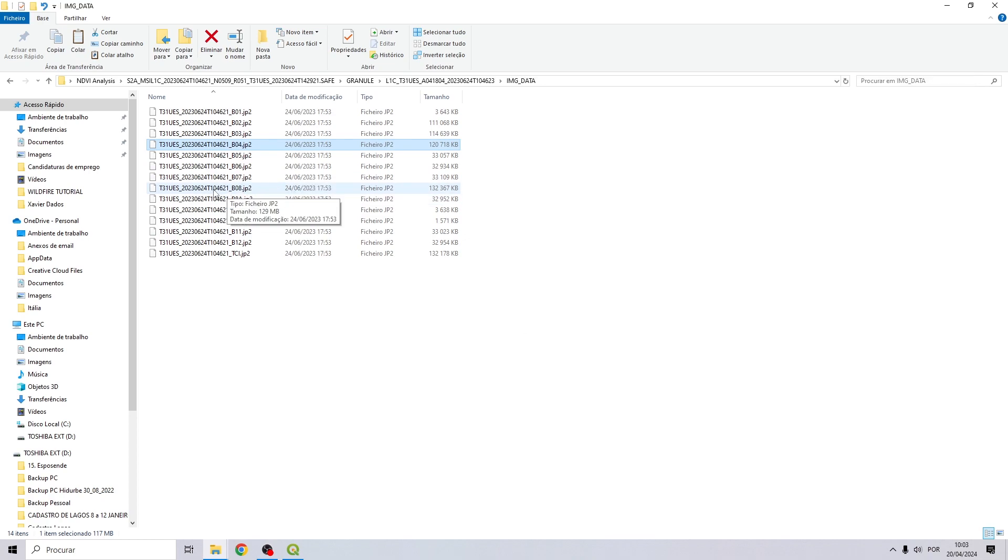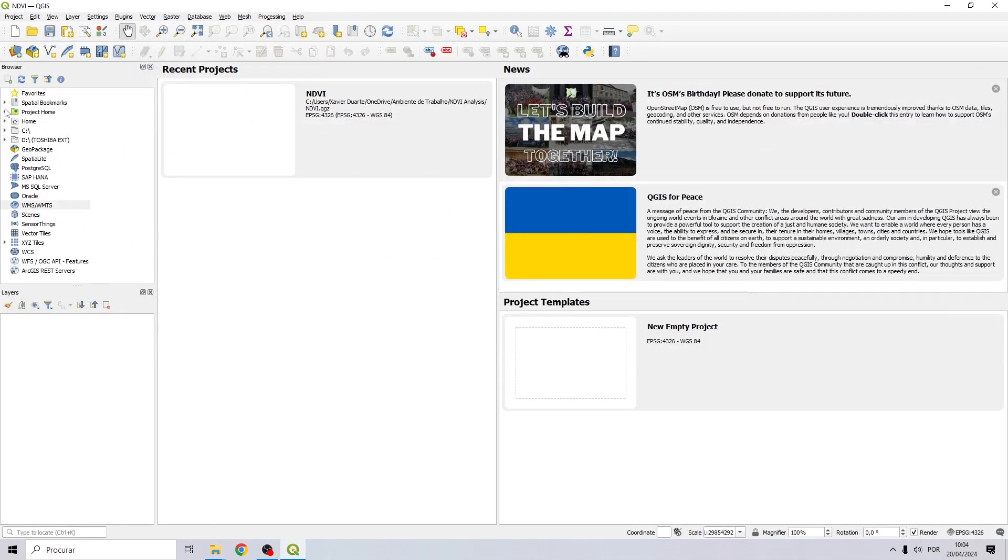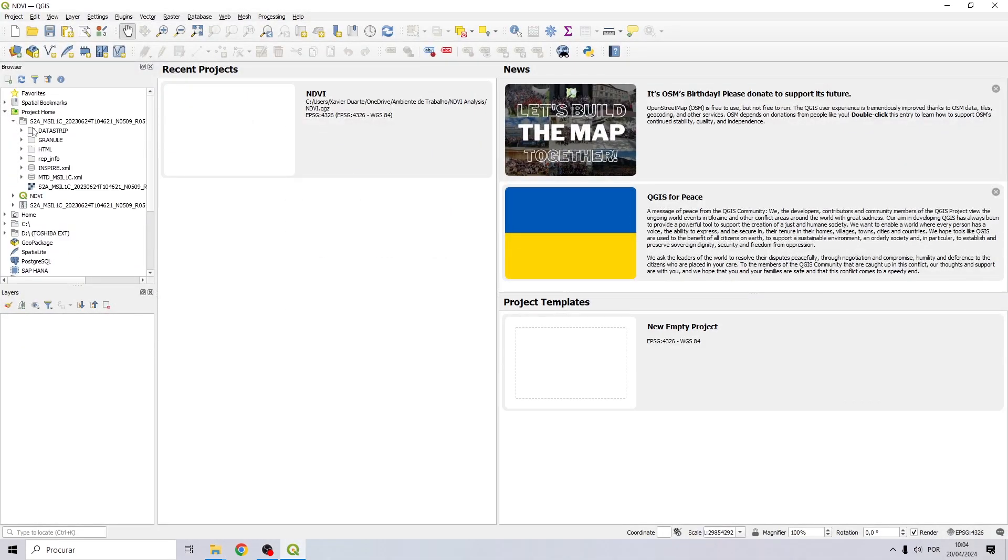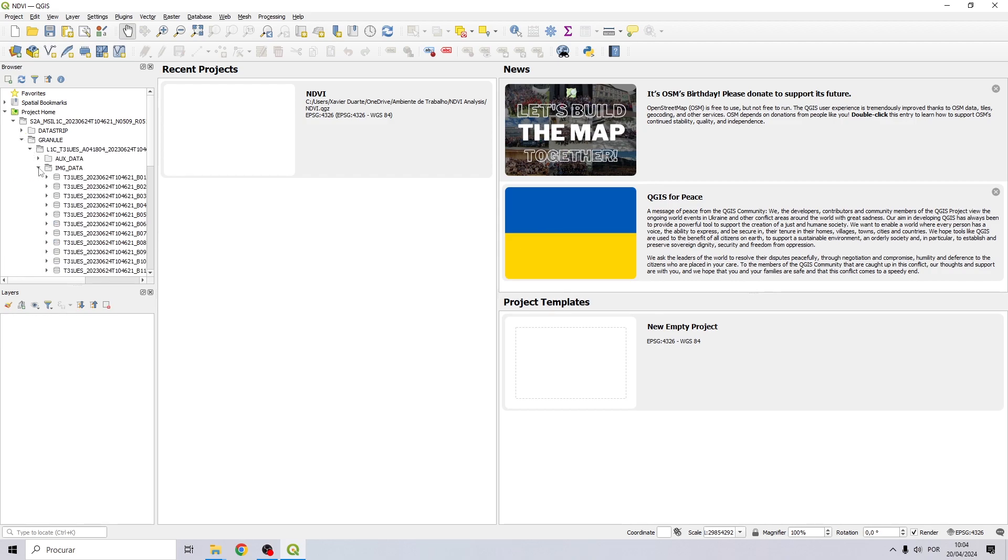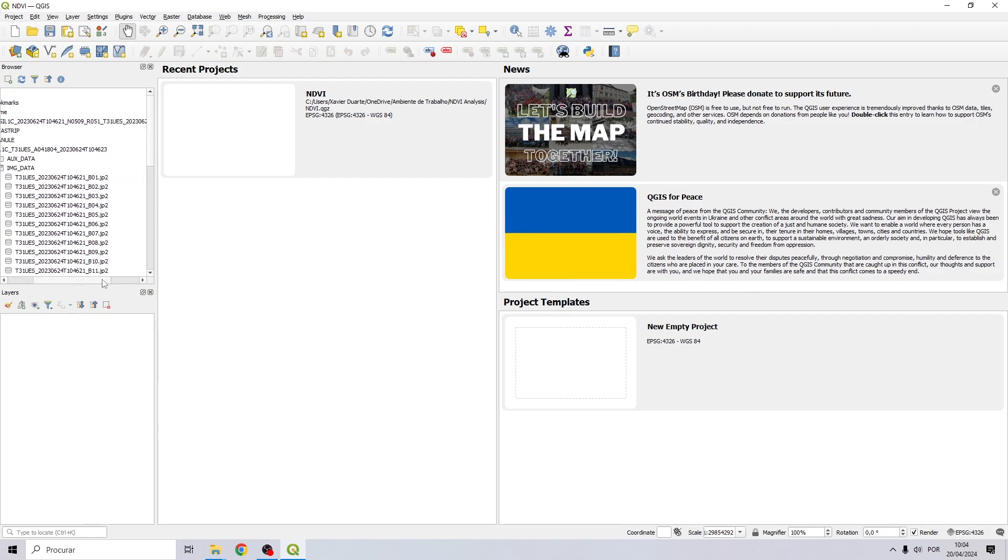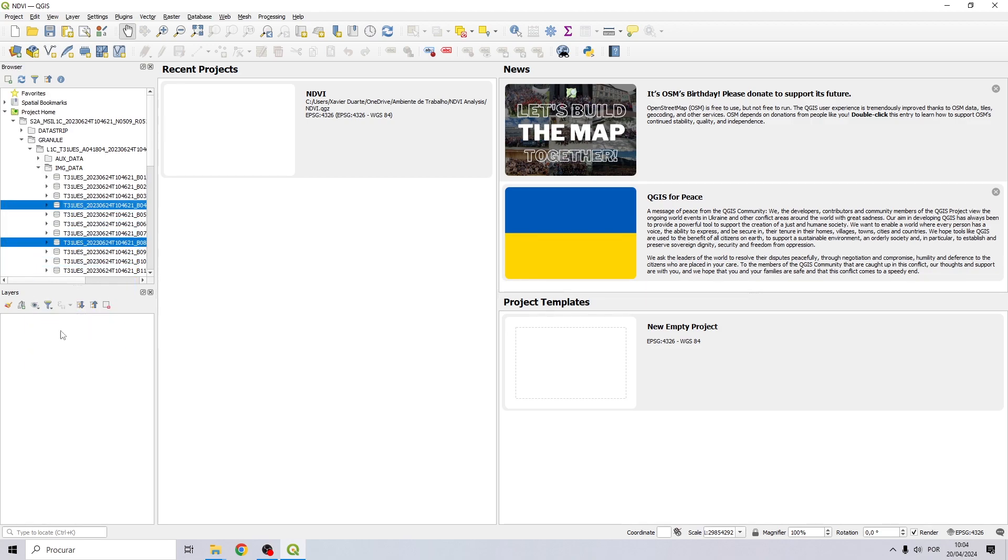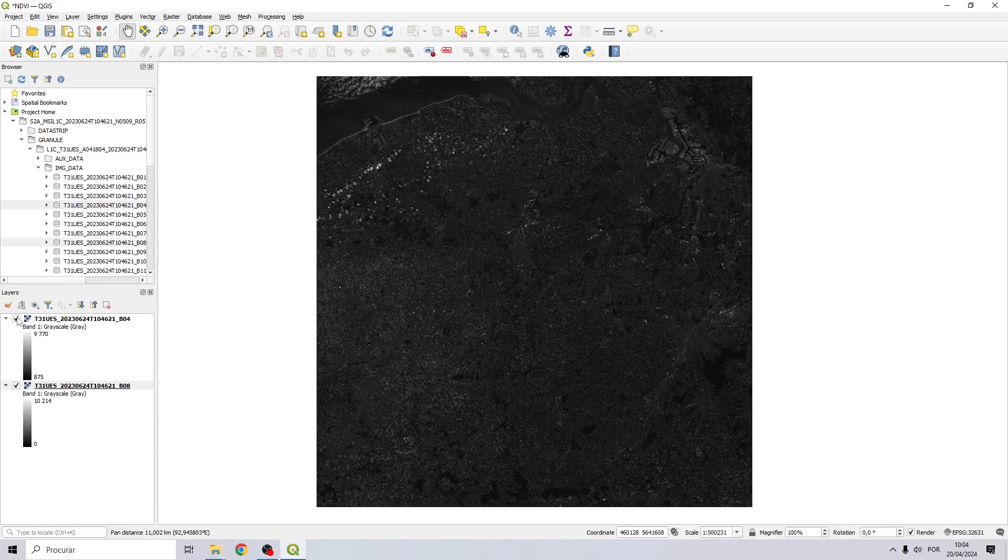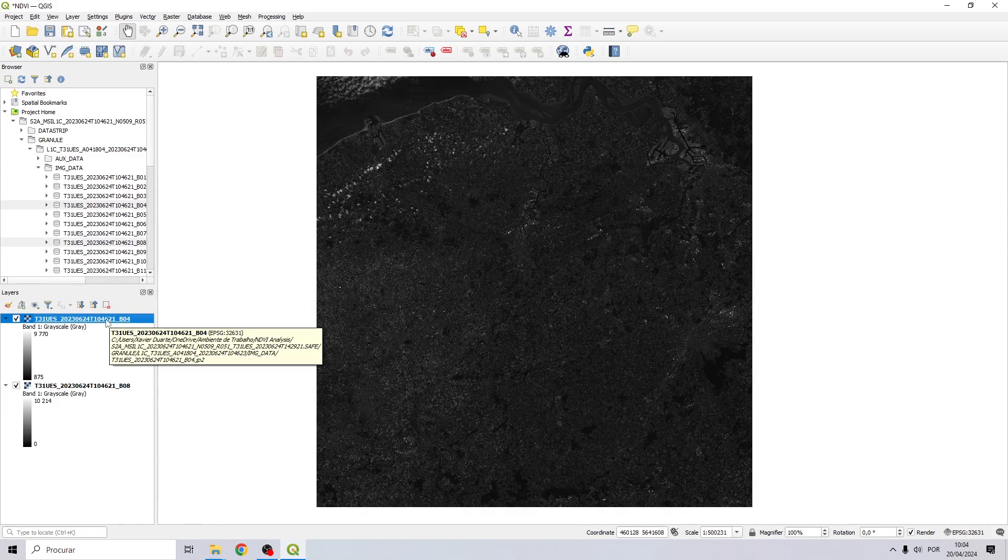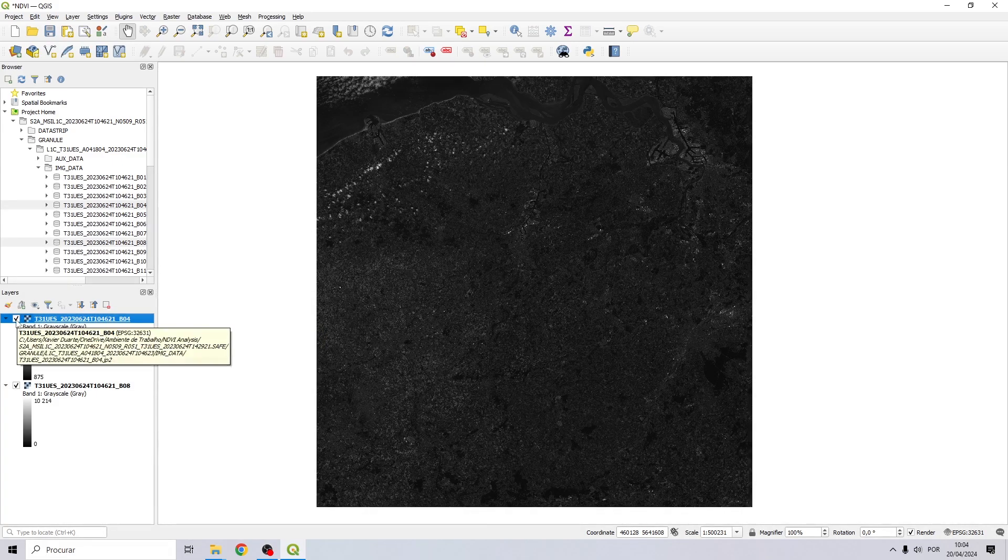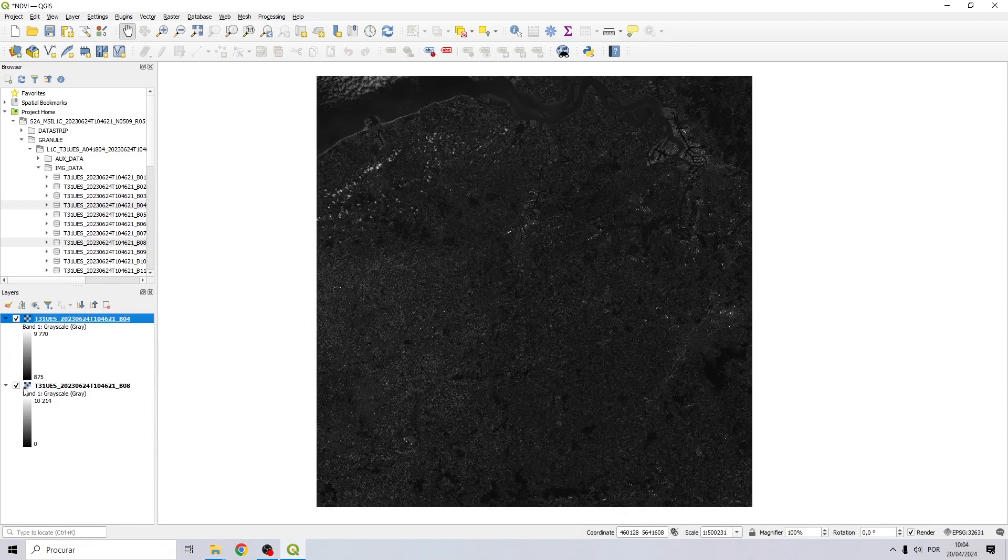Now let's go back to the QGIS project and import these two images. I'll just search for the folder and drag and drop from the folder to our table of contents. The band number 4 is the red band and band number 8 is the near-infrared.